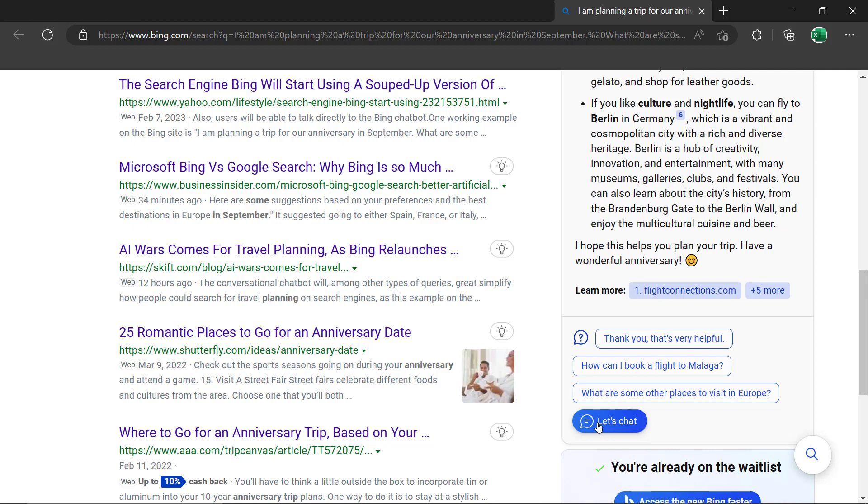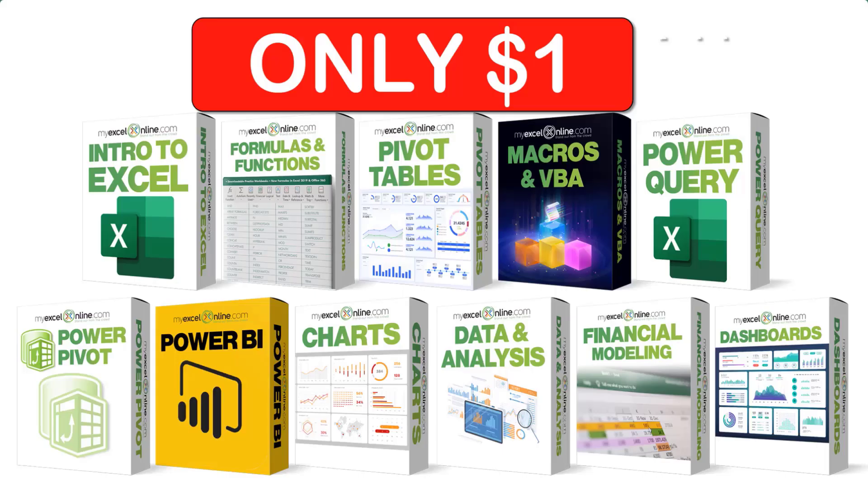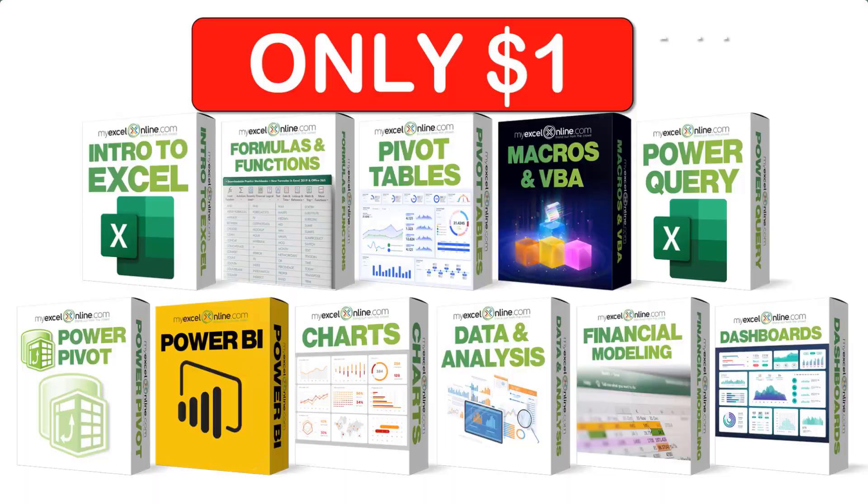As always, thanks for watching and see you again next time. If you want to learn more about Microsoft Excel and Office, join our Academy online course and access more than a thousand video training tutorials so that you can advance your level and get the promotions, pay raises, or new jobs. The link to join our Academy online course is in the description.